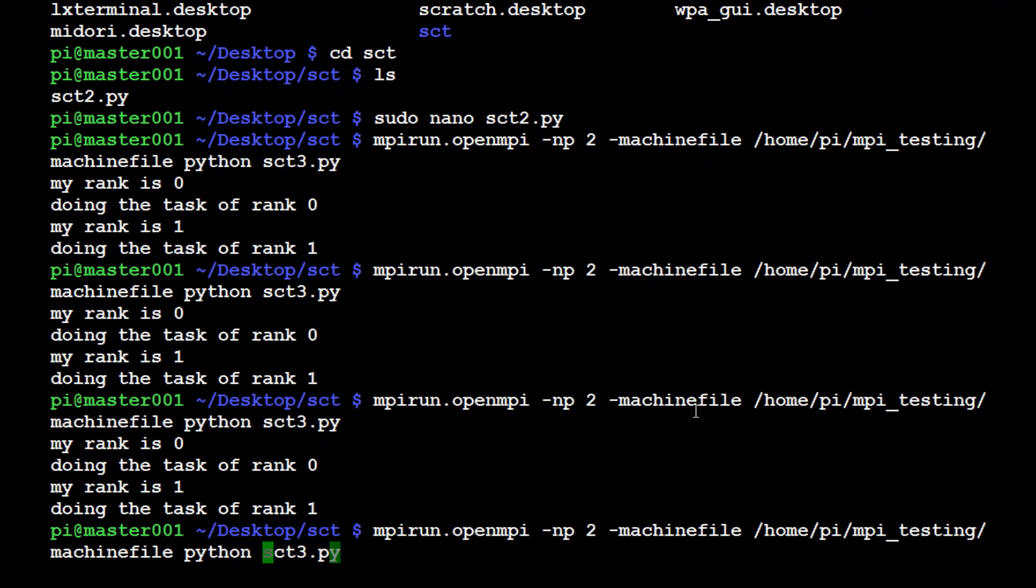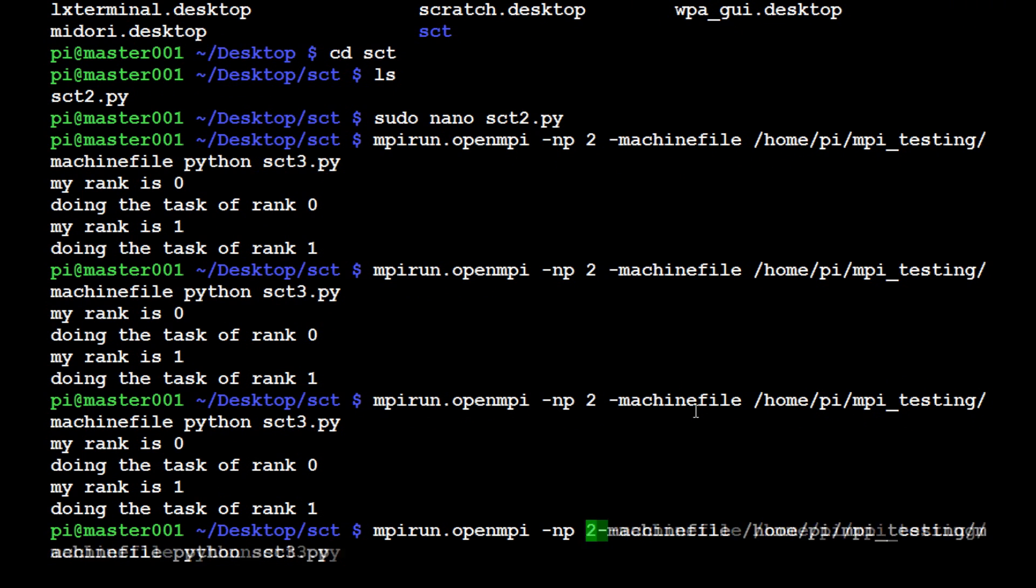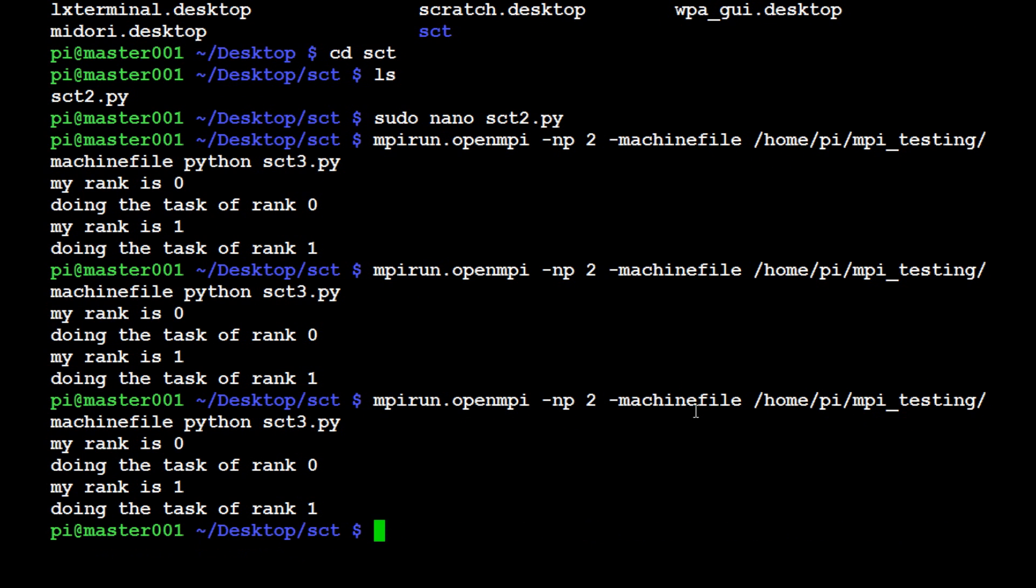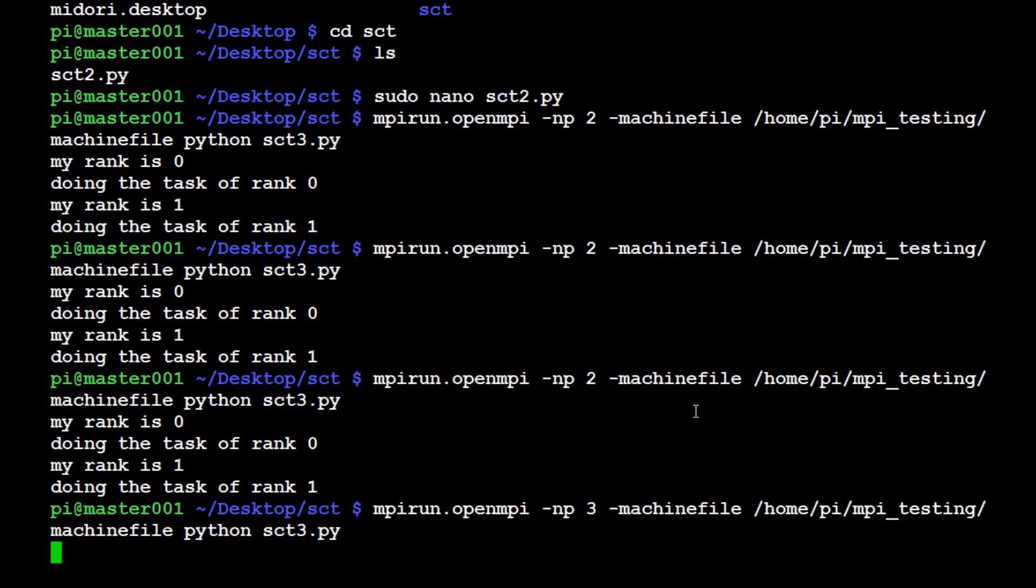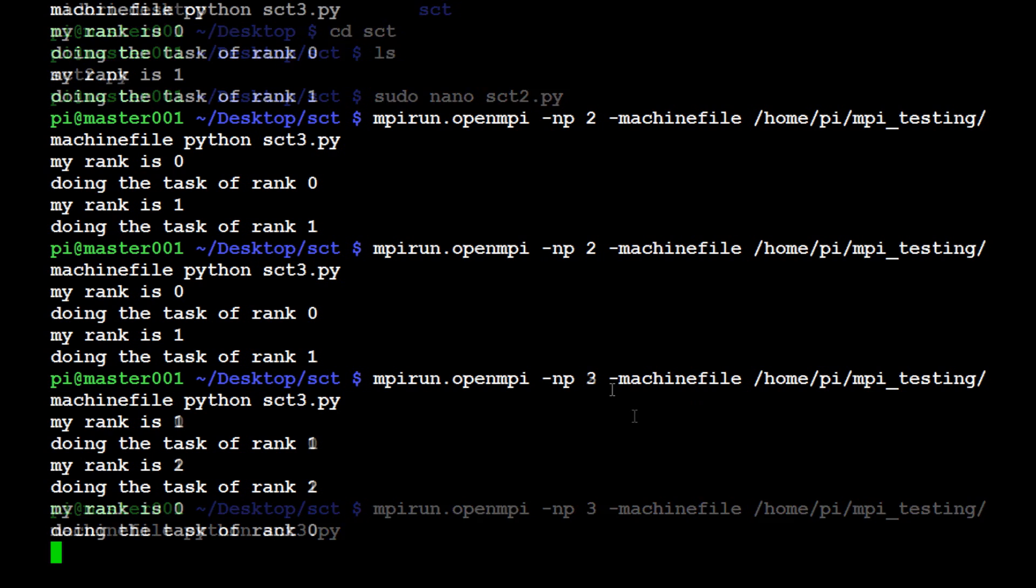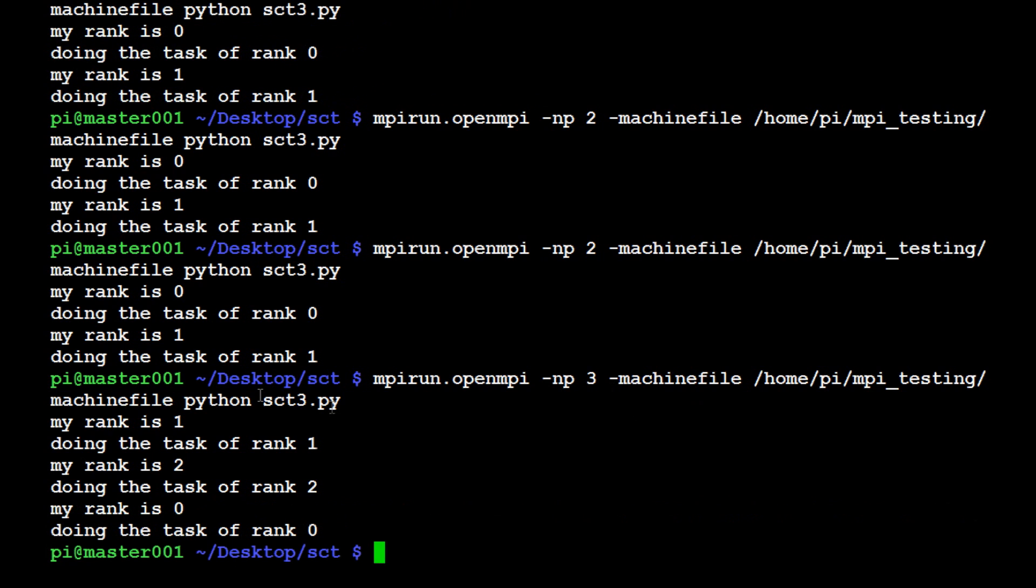Now what we can do is come over here and say number of processors, and instead this time say three. We should see the rank two here, and sure enough there we go. Rank one, two, and zero.